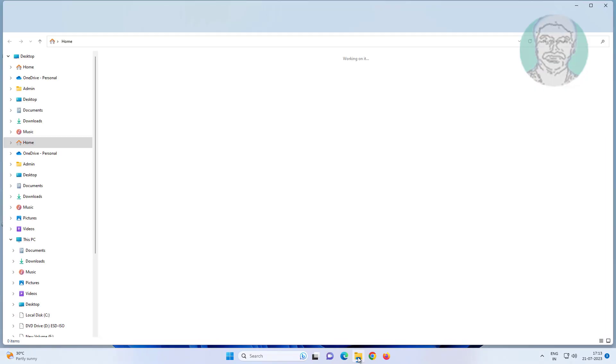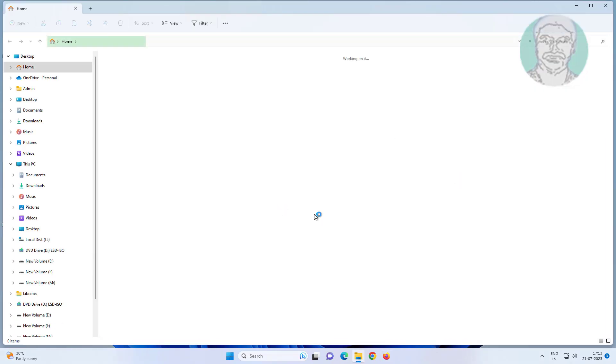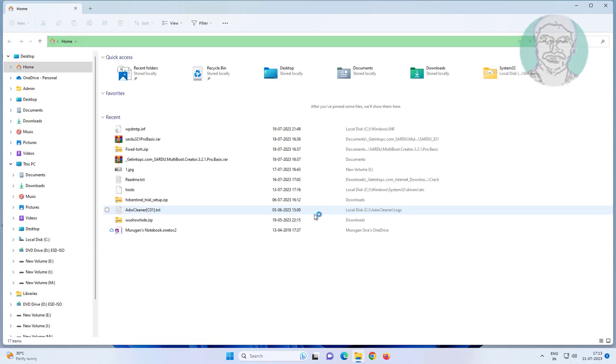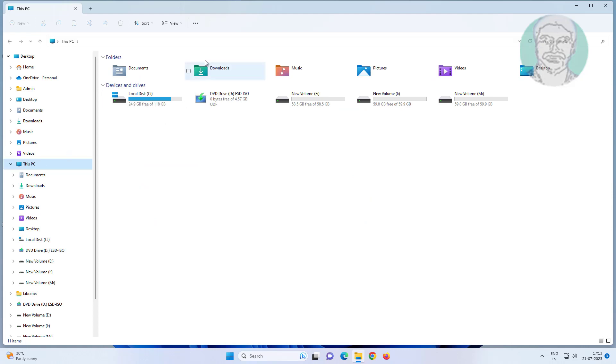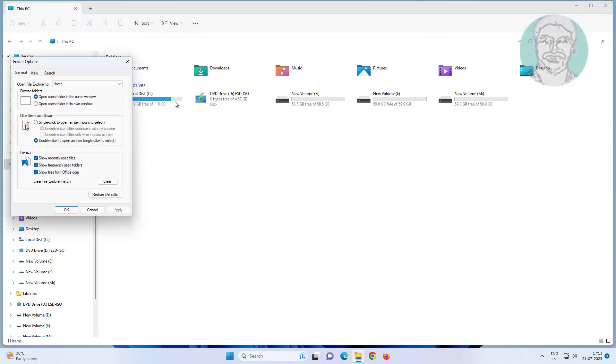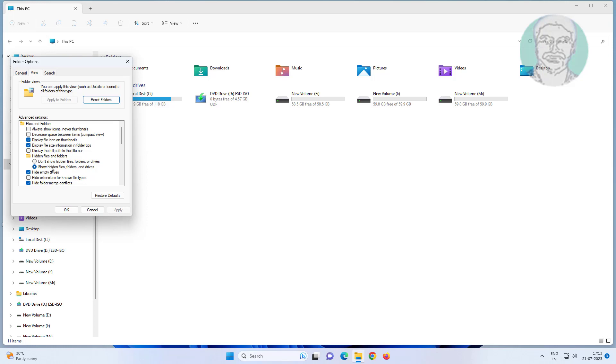Open file explorer, open this PC, click three dots, click options. Click view tab, check show hidden files and folders.